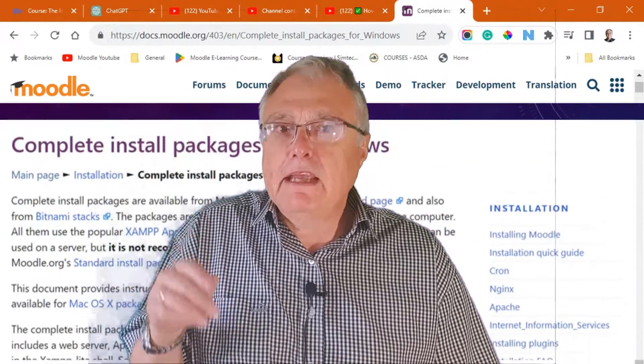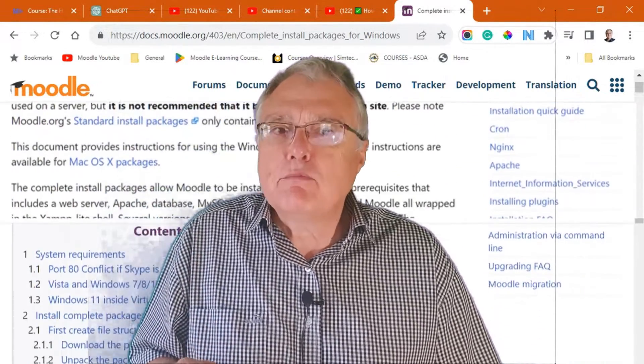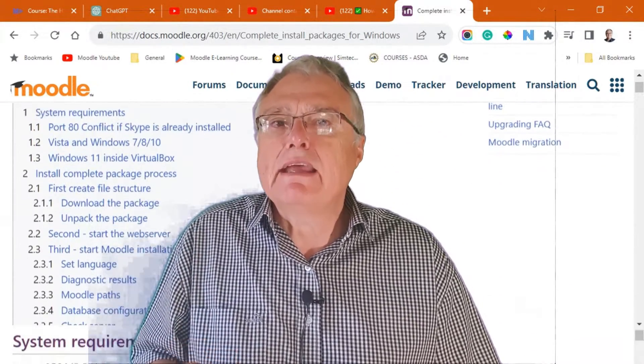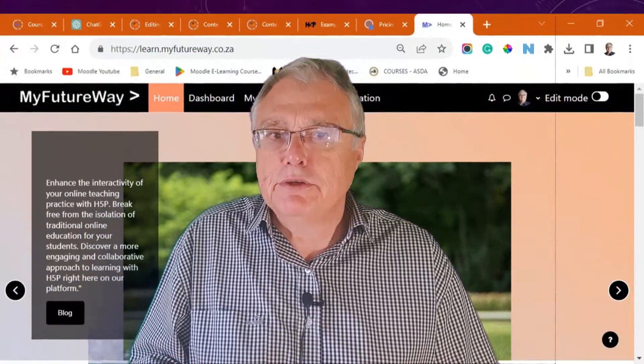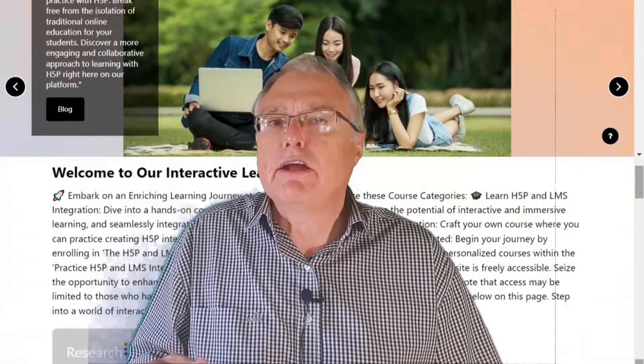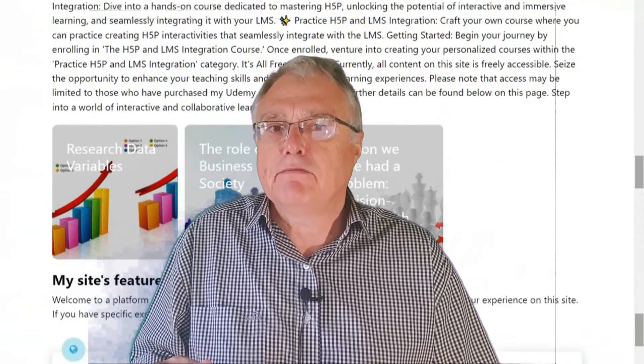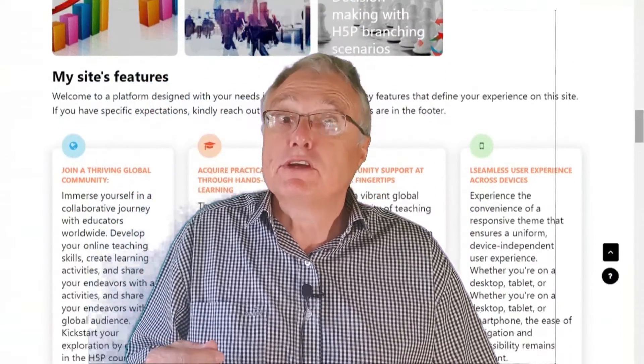Fourthly, find someone who will make their Moodle site available to you to learn how to use H5P. For example,